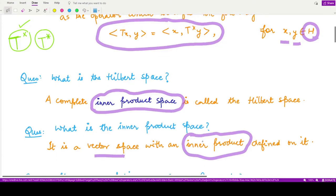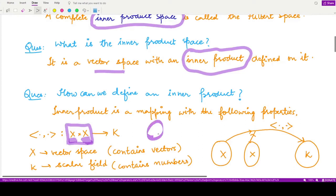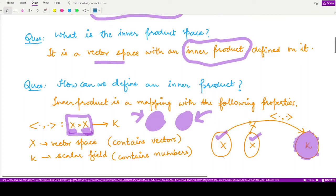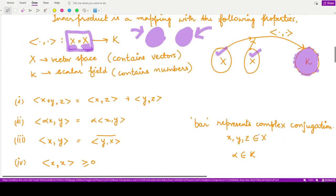The inner product is a mapping from the Cartesian product of a vector space X with itself to the associated scalar field K. We take two vectors and obtain a scalar from them. The inner product must follow certain properties: first, the inner product of (x+y) with z equals the inner product of x with z plus the inner product of y with z. Second, the inner product of alpha·x with y equals alpha times the inner product of x and y.